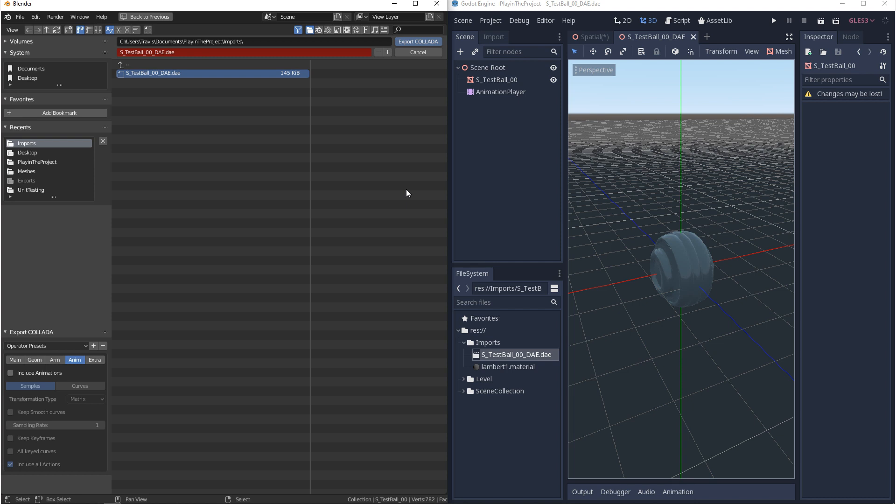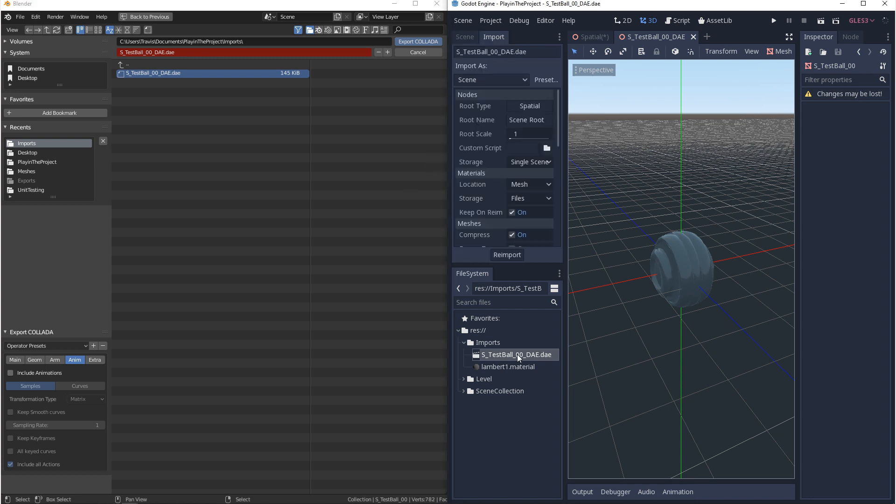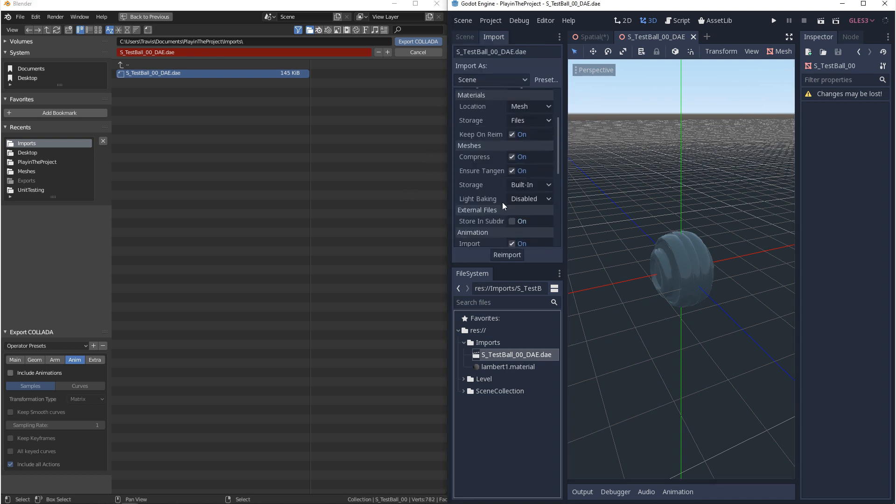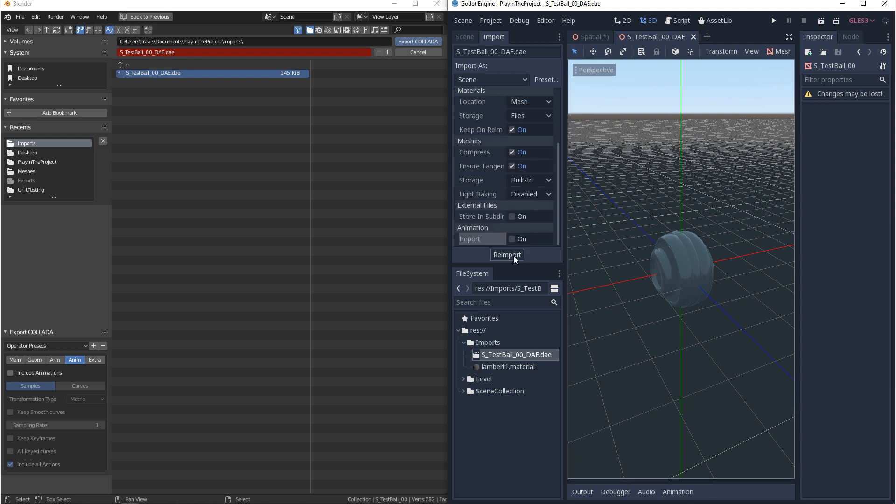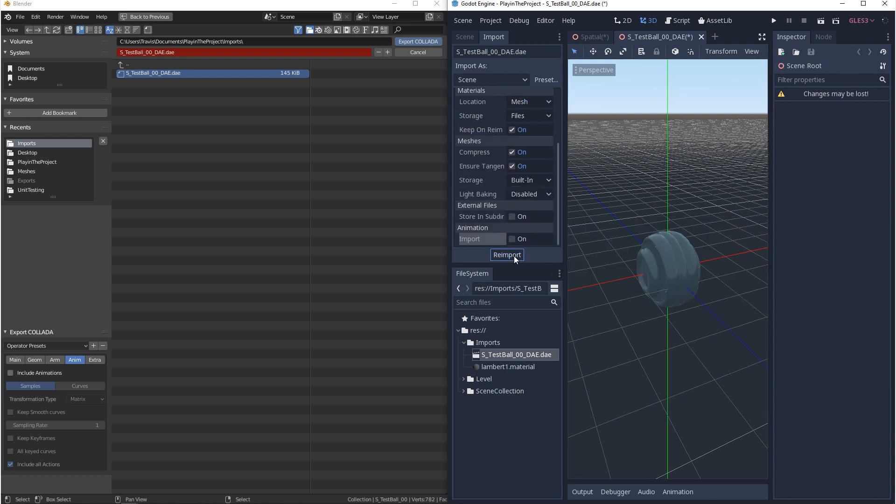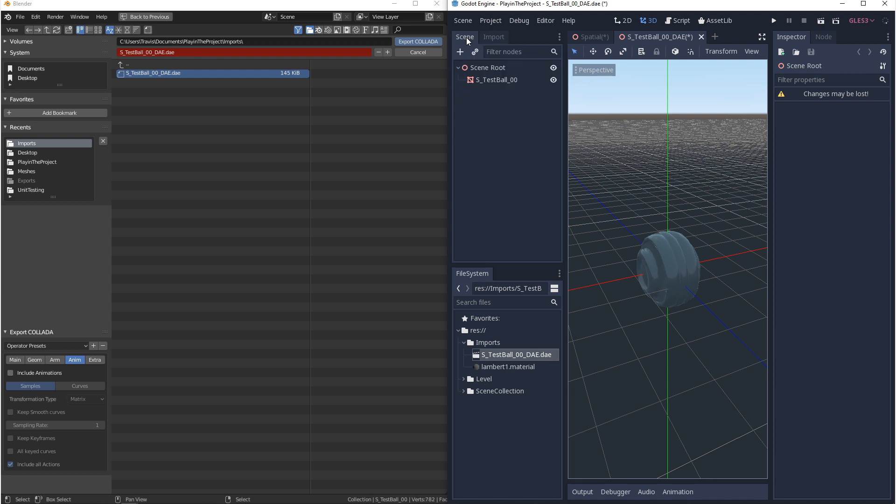Now if that doesn't work and you don't want the animation player you can go to import. With your file selected you want to come down to animation and you want to untick import and you want to click reimport. And when you come back to the scene you'll see you don't have that animation node anymore.